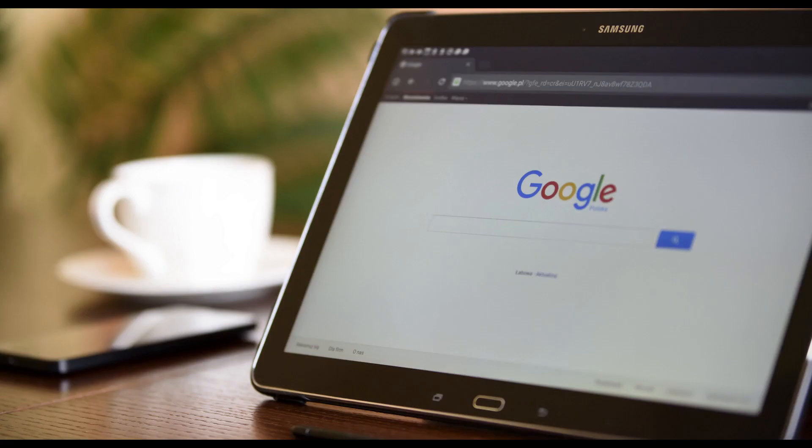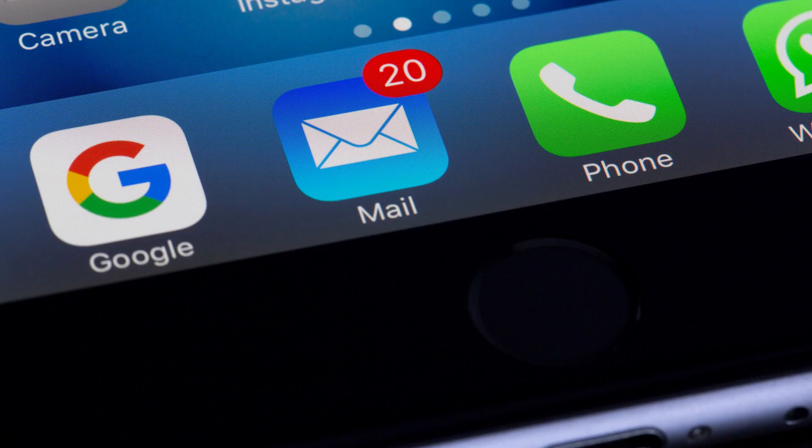To keep your Google account safe, it's important to monitor what devices your Google account is being used on, and to sign out of your Google account on either devices you no longer use or devices you aren't familiar with. Thankfully, Google makes it possible to remotely see what devices your Google account is being used on through a web browser, and to sign out of any of those devices.